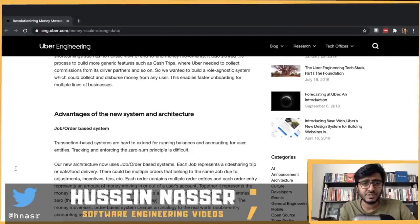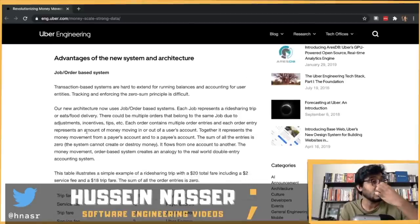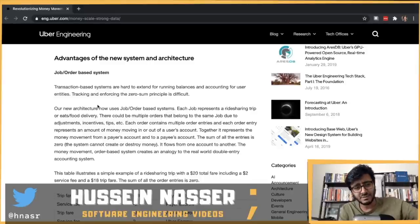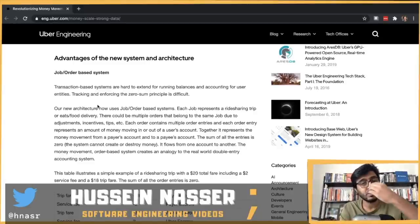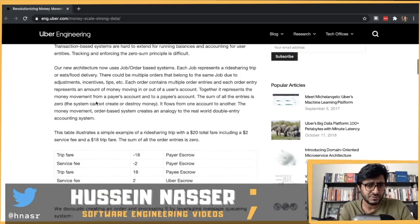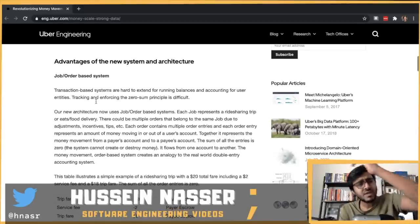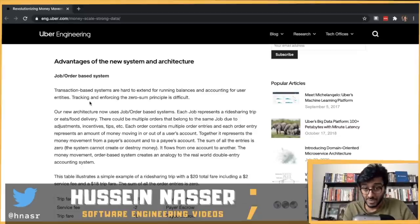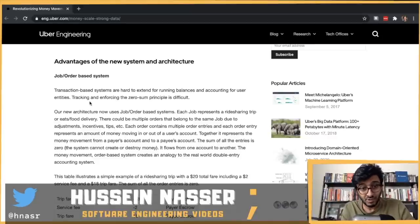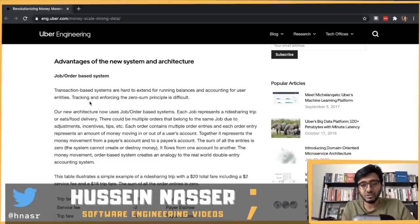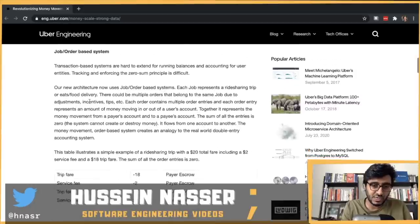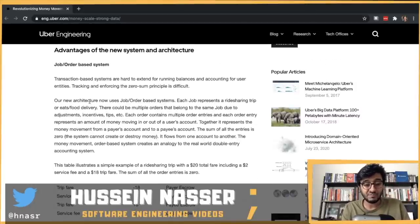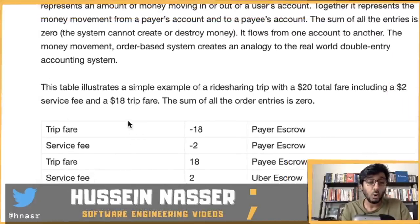So Uber created what they call a Job Order-Based System. Think of a job as a trip — I want to go from LA to Temecula. In that job there are many potential orders. For now we have one order, which is the actual payment that needs to happen. Within an order there are order entries.